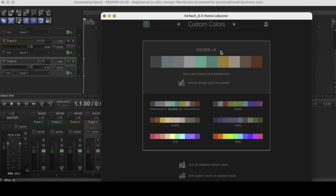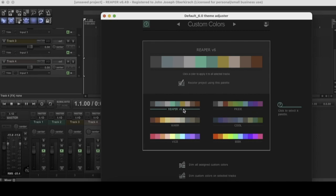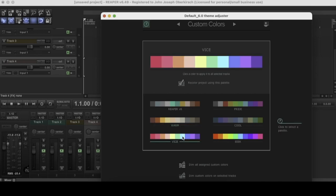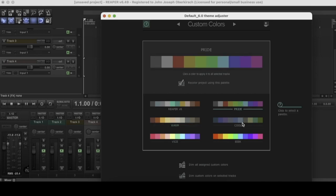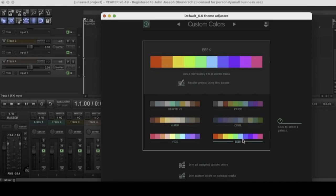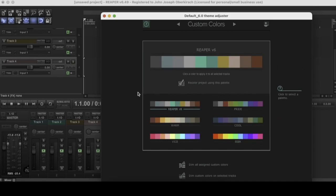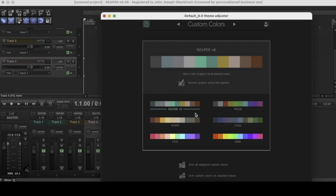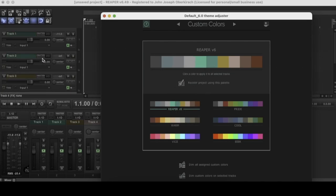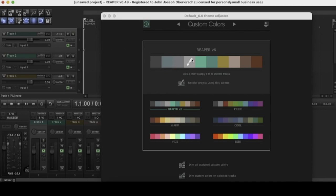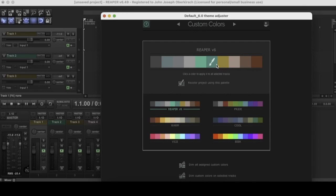And then as you can see, it has like six pre-selected color palettes that I really like to pick from. I always like Reaper V6 or warm. Then you also have vice pride, cool and eek. It looks like it's called, that one's super bright, but yeah. So basically to use the custom colors menu, just select which color palette you want to use, select the track that you want to change over here and then just select your color from this menu right here. So yeah, that's how you can kind of change the individual colors of tracks.